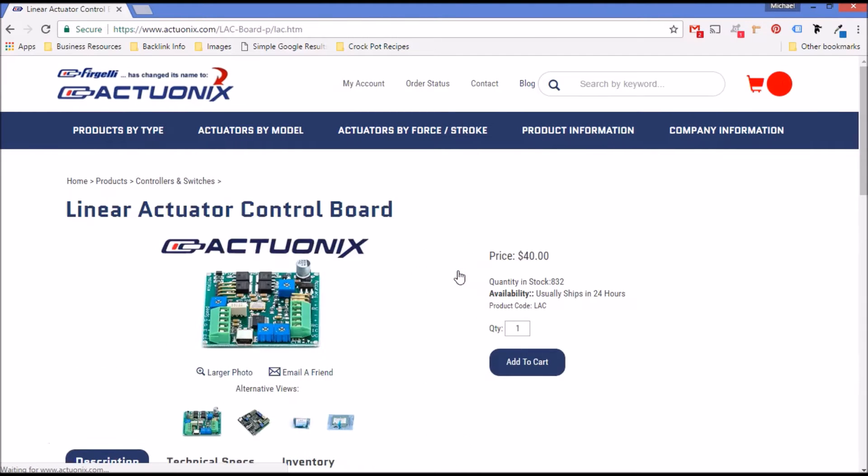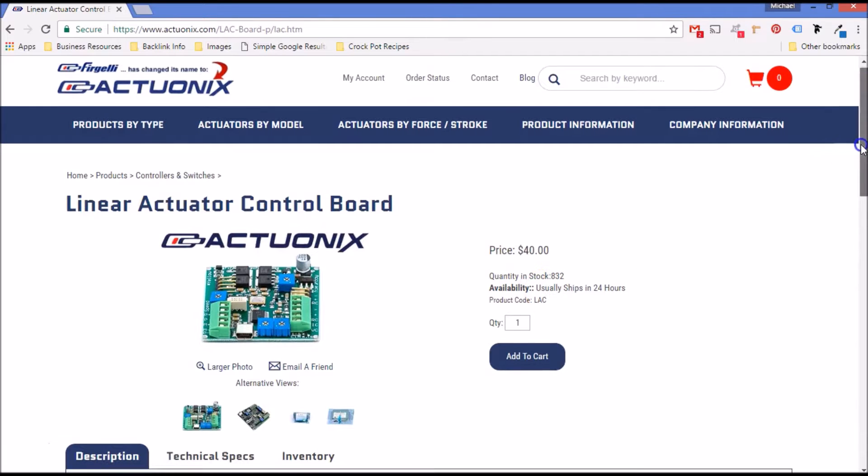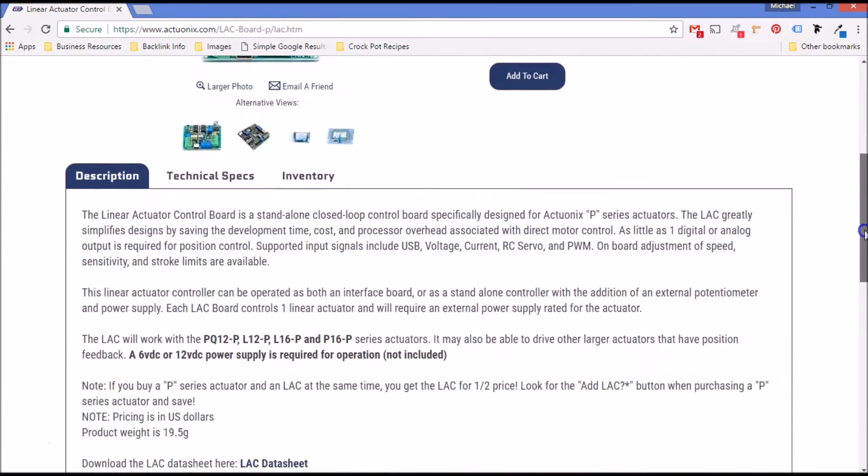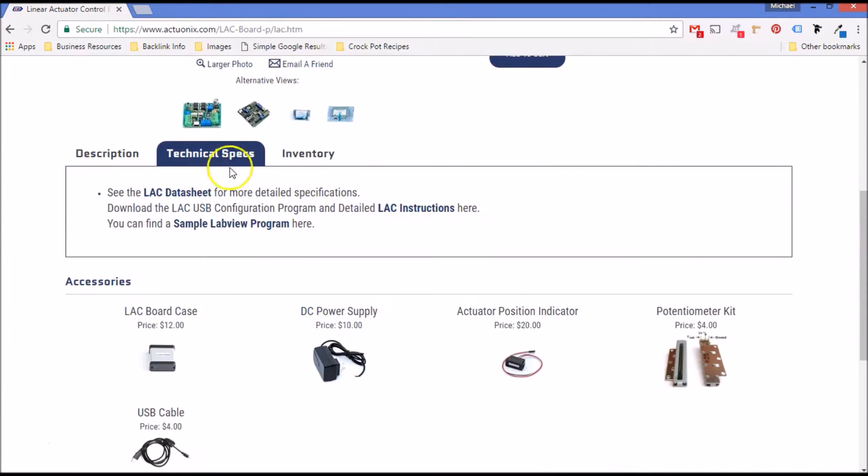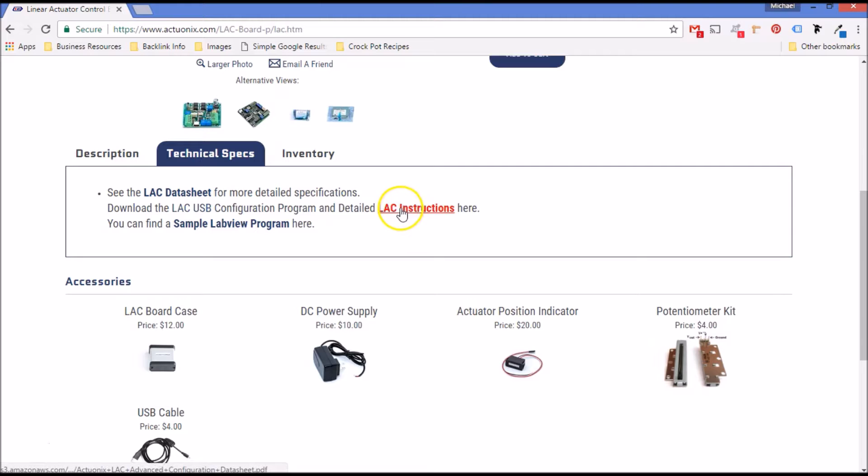Click on that and then into technical specs. From here you can download the datasheet, the USB configuration instructions and a sample LabView program.